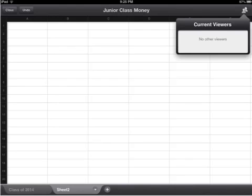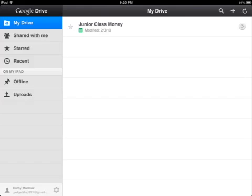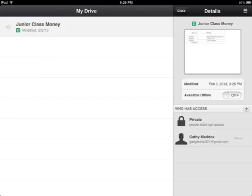In the top right hand corner you can see any other people that are viewing your document. When you close your document you go back to the home screen — you'll see a little arrow there. When you click on it you see information about your spreadsheet, including a little thumbnail view and when it was last modified.